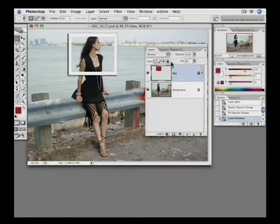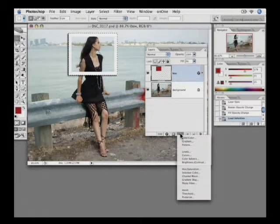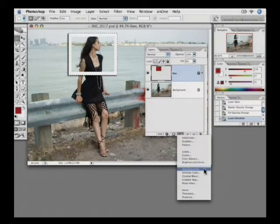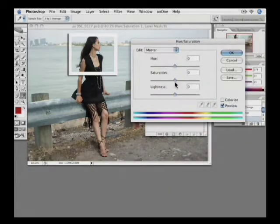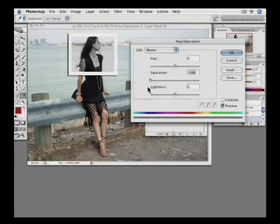Now I've made a selection based on that rectangle. I'm going to go to my adjustment layer — we're going to talk about adjustment layers a little more in a moment — and use hue saturation. What I'm going to do is simply lower the saturation all the way down, which makes it black and white.